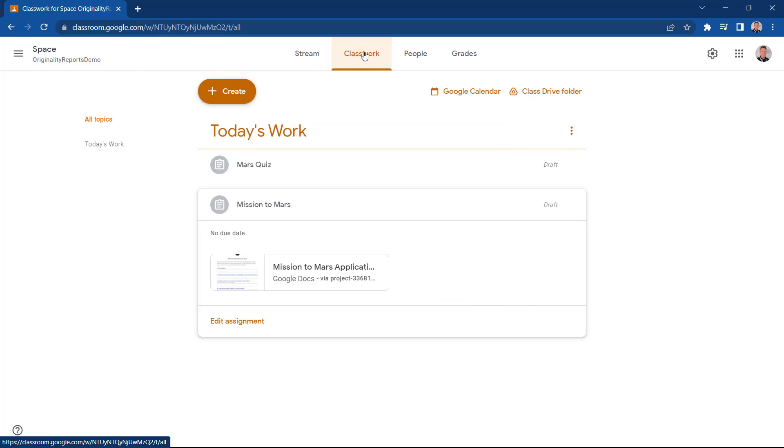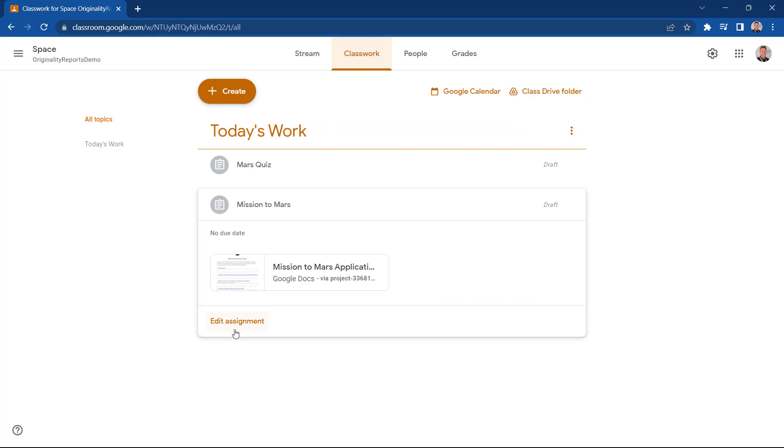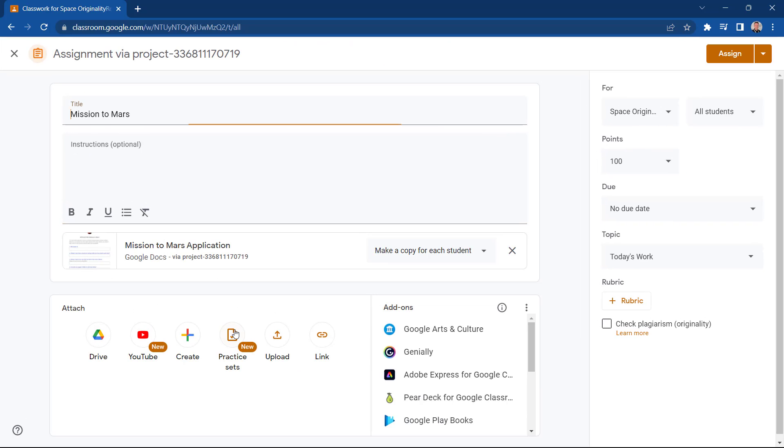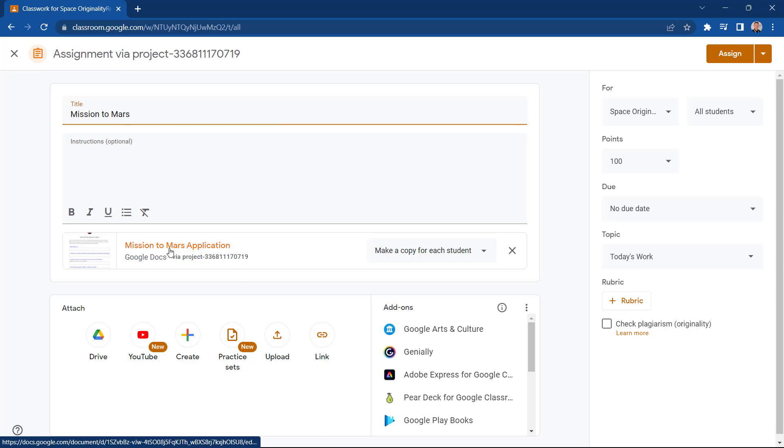Next, let's edit this existing assignment we've made earlier. This assignment already includes a Google Doc template I'd like to copy for each of my students.